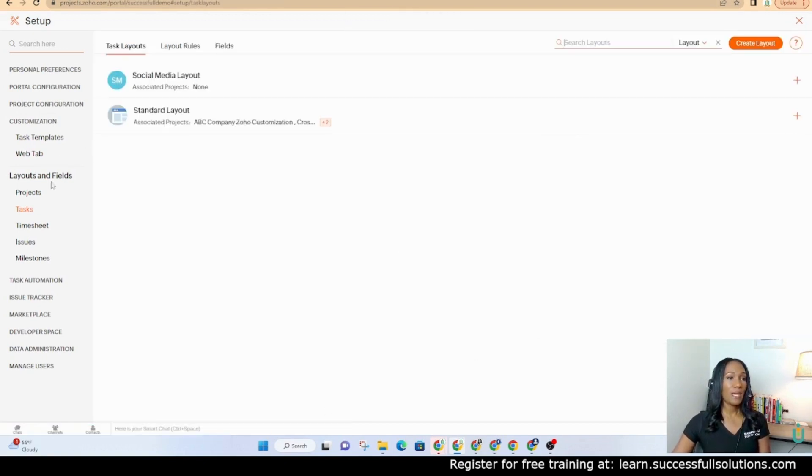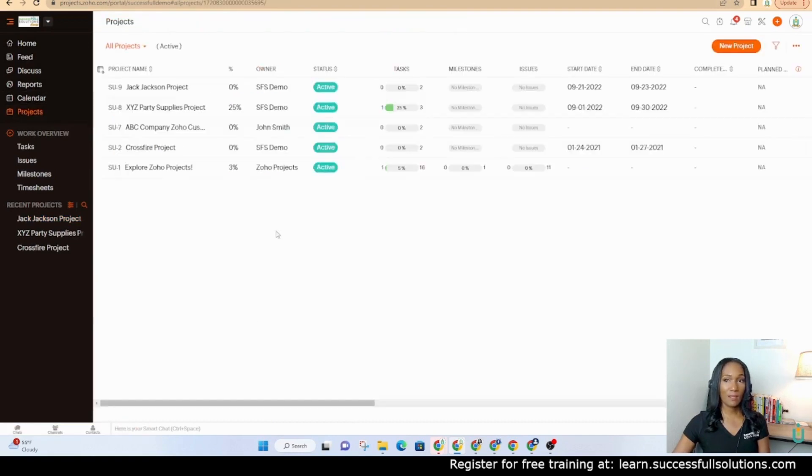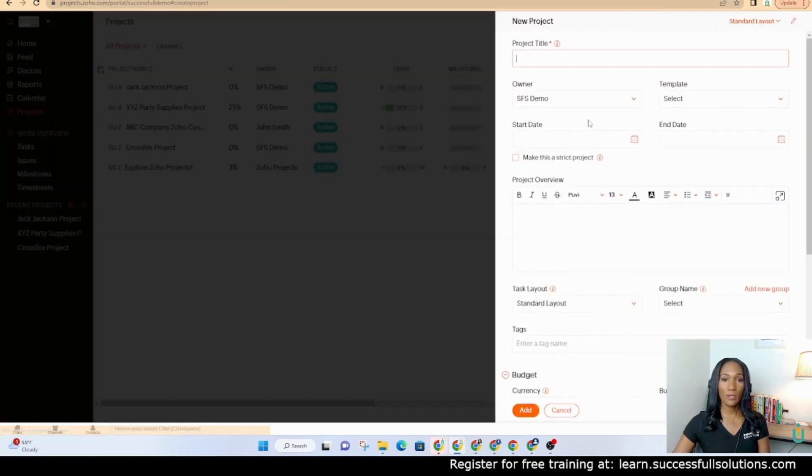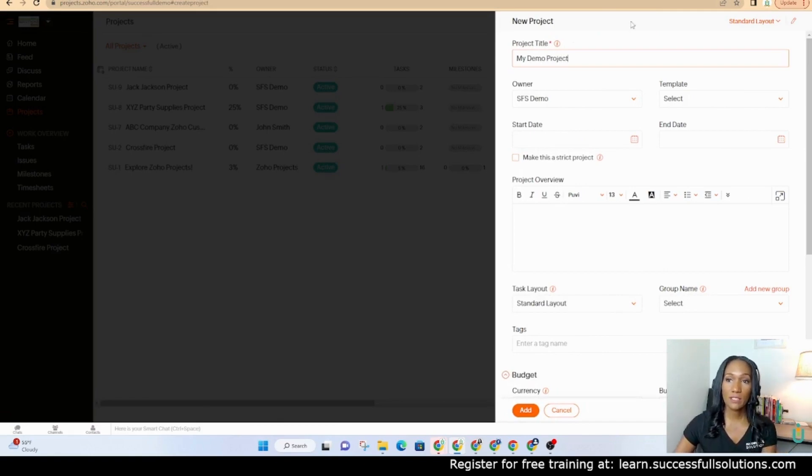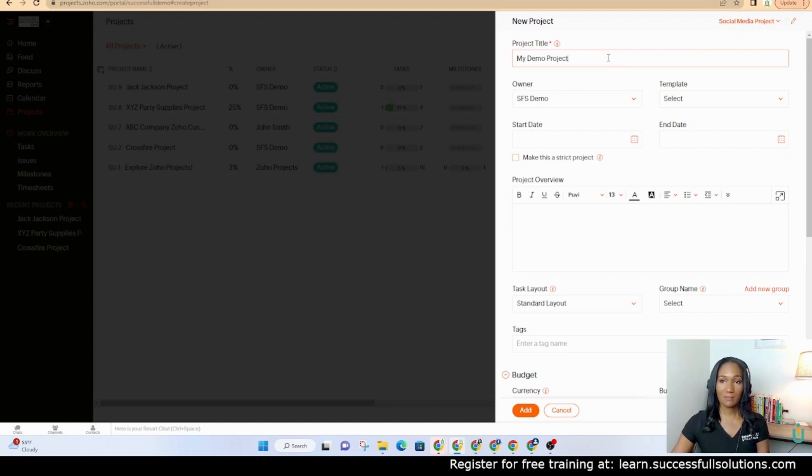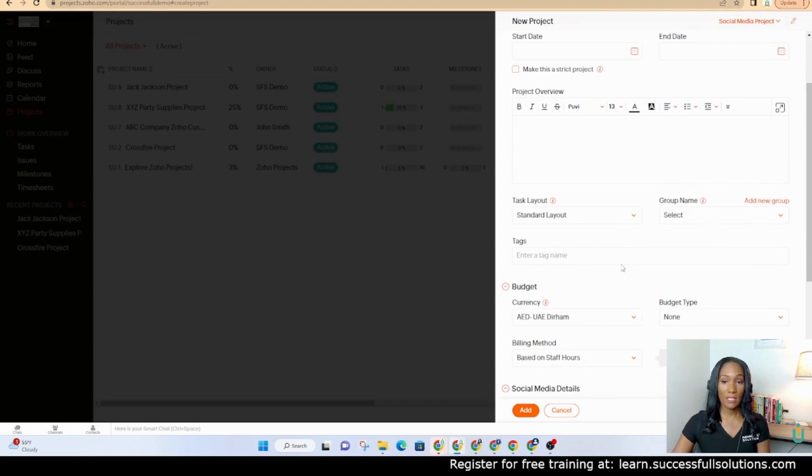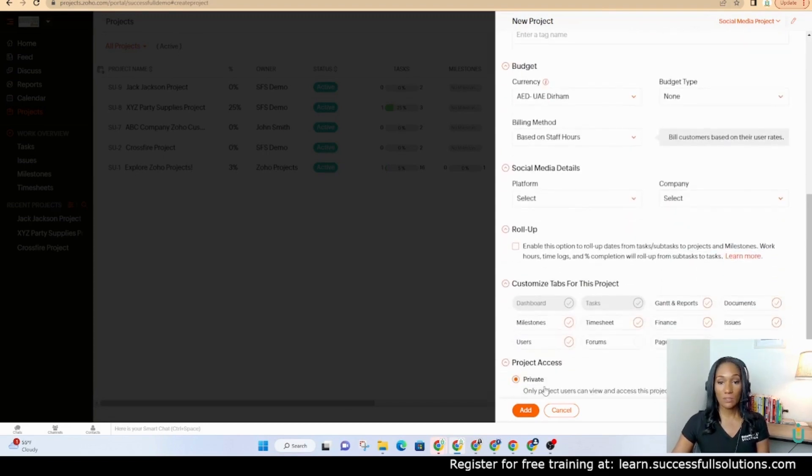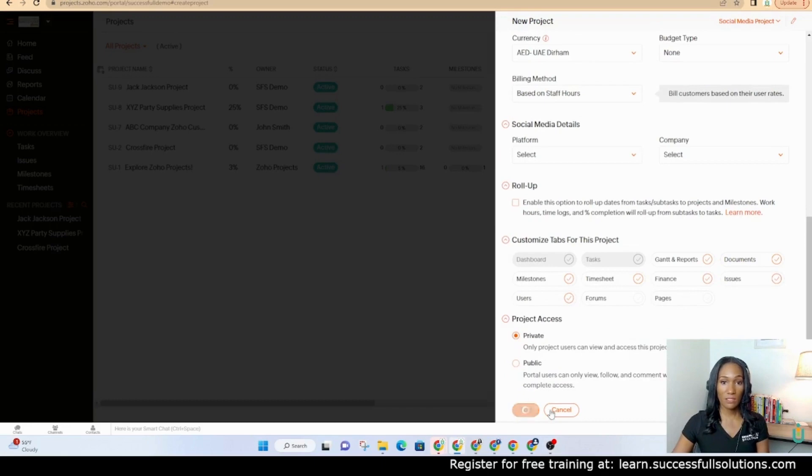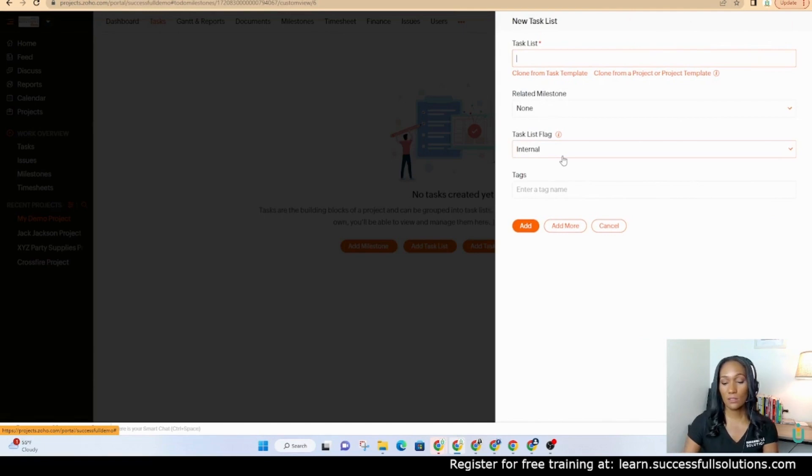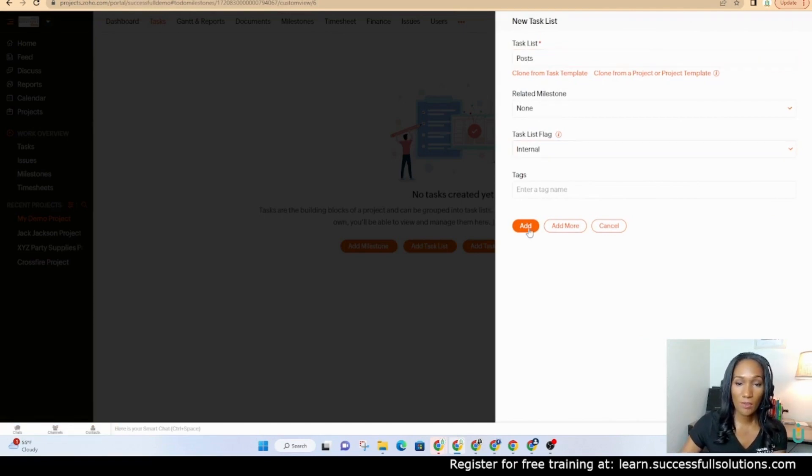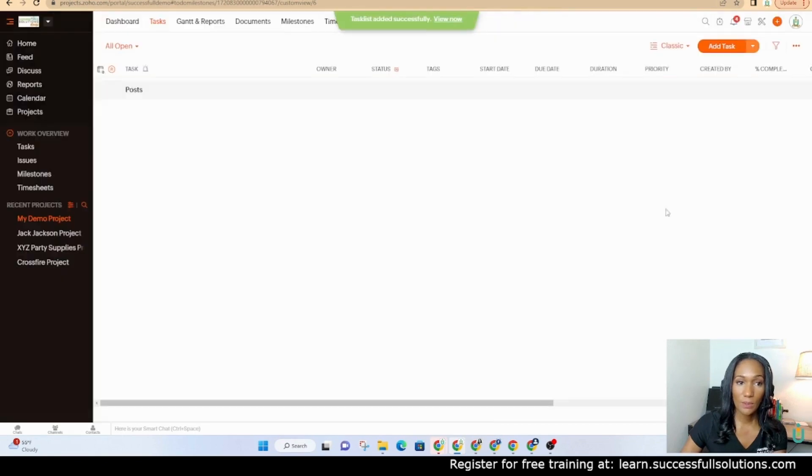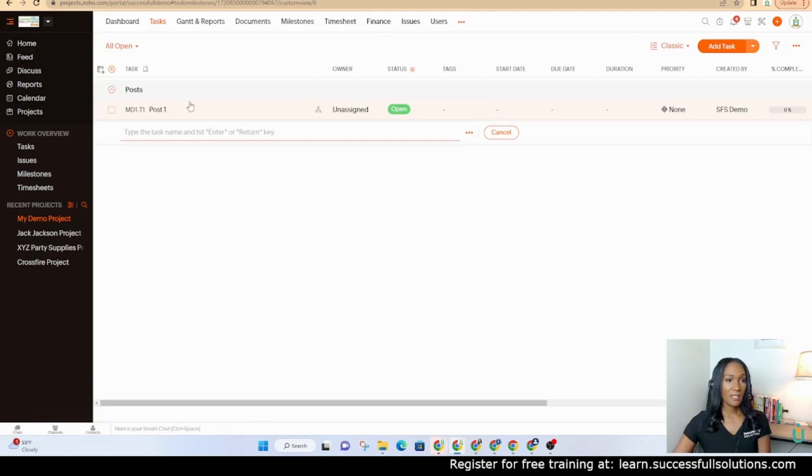Now when I am creating a project okay I'm going to create a new project. I'm going to call it my demo project in the top right corner though I am going to choose my project layout because this is a social media project in this example when I choose that when I create it it's going to have the fields that are in the template so we're going to leave everything else as it is click add and let's add a task list.